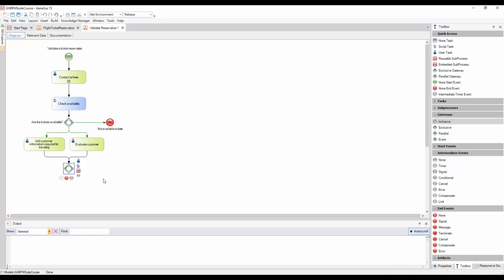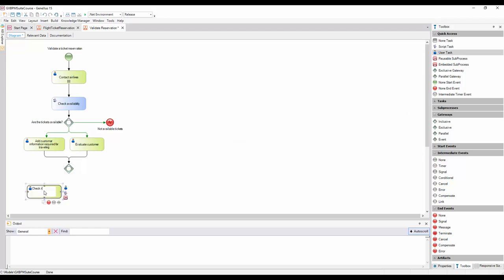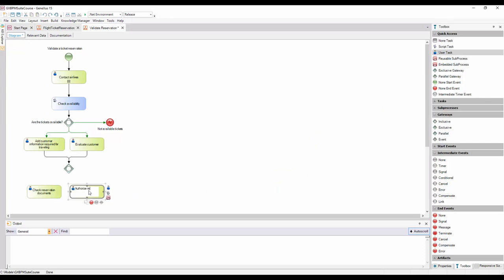So we make use of the same inclusive gateway we had used to join the paths and create the tasks Check Reservation Documents and Authorize Reservation Customer Care Manager, connecting them both from this node.